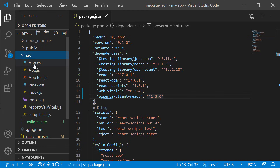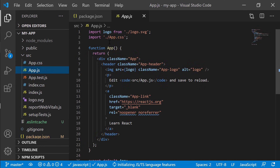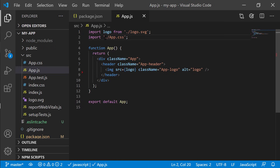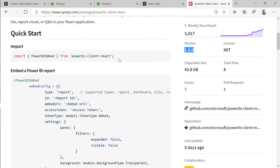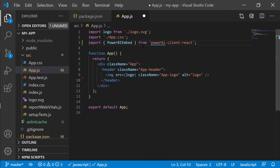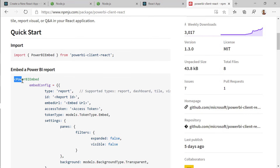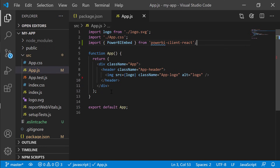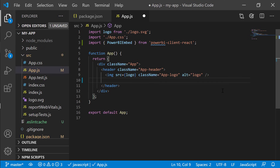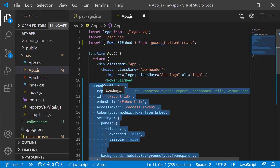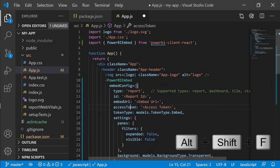While the new node modules are installing, we can start modifying our application. We're going to open source app.js. We're going to delete all the existing text and add the import at the top. Going back to the quick start, I'm going to copy the first line — import PowerBIEmbed from powerbi-client-react. Then I'm going to copy the embed a Power BI report example and paste it into my application, just under the React logo. I'll select all the code and click Alt+Shift+F to format it correctly.